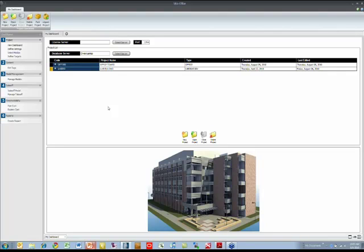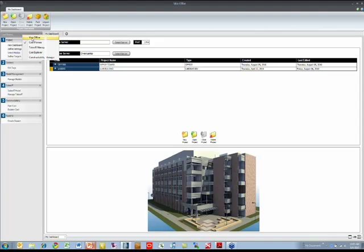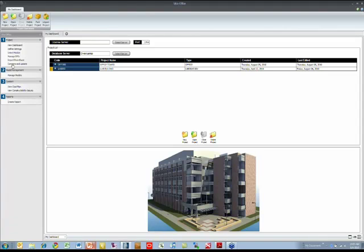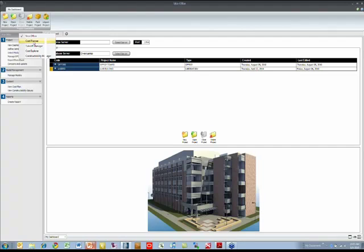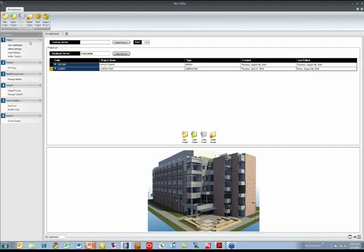In the left hand side we have different workflow panels and we can choose what we see for the progression of this data. For example, if we're going to use cost planner, we could see the information from the project, managing the models, taking them off, and then using the cost plan and reporting on that information.